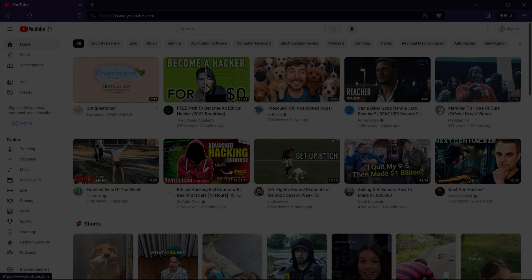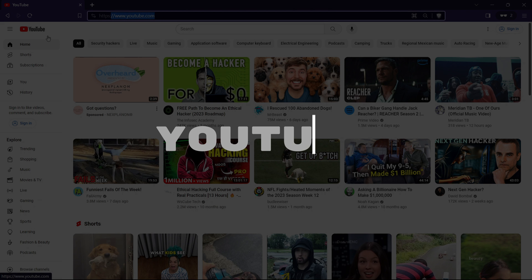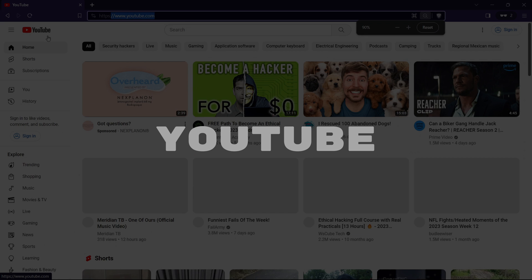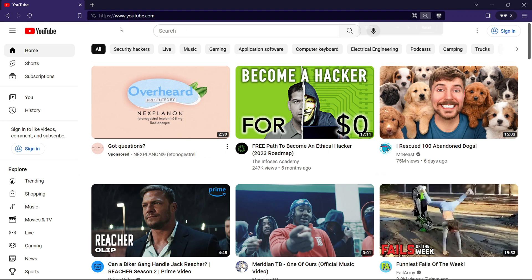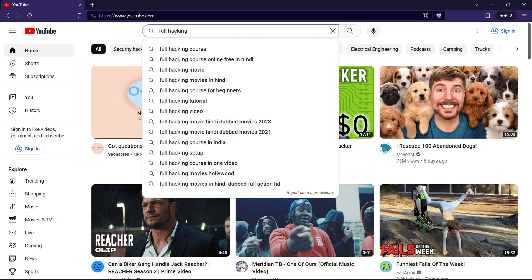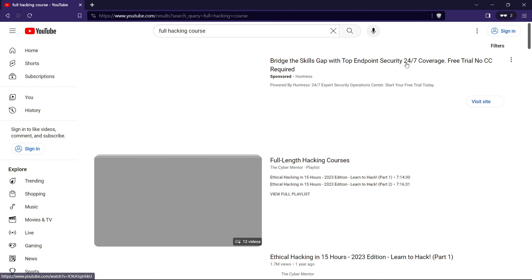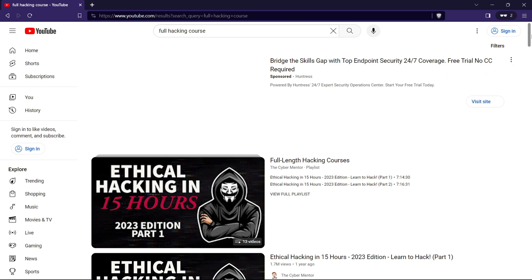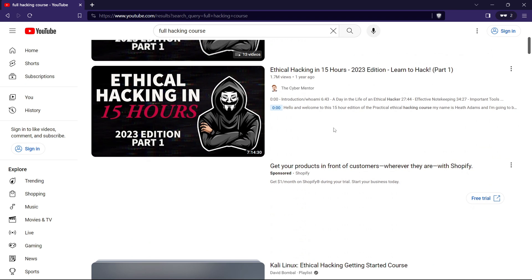The fourth gem in our list might seem like an unexpected one, but believe it or not, it's YouTube. Now, I know what you might be thinking—YouTube. Is it really a reliable platform for hacking courses? The answer is a resounding yes. Don't let the unconventional nature fool you.